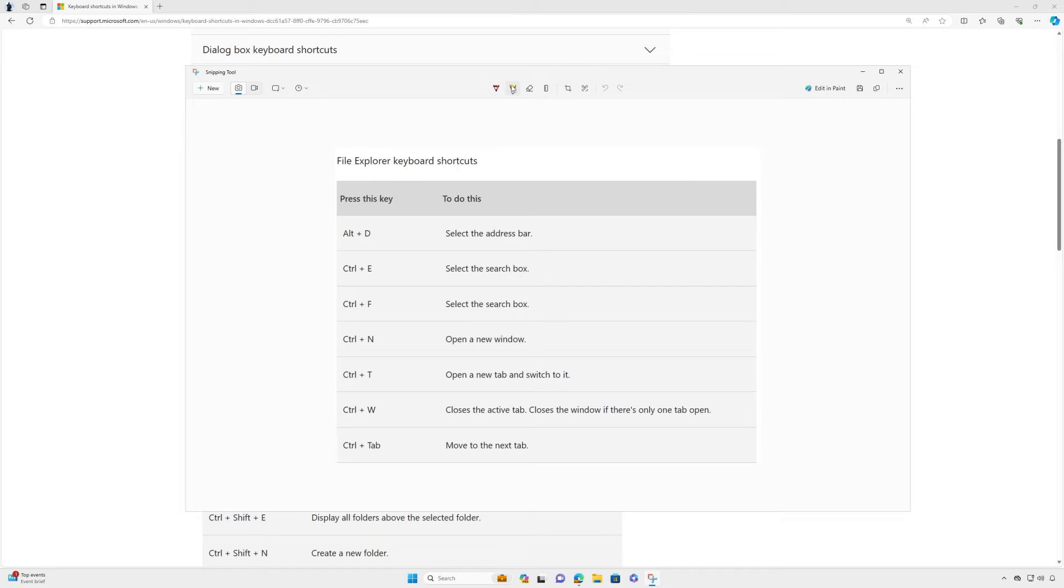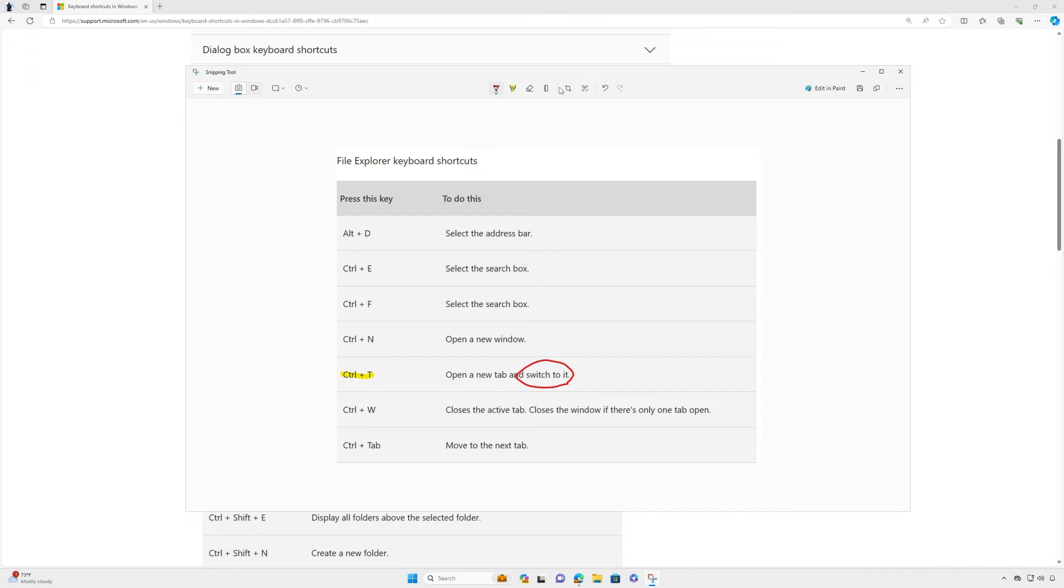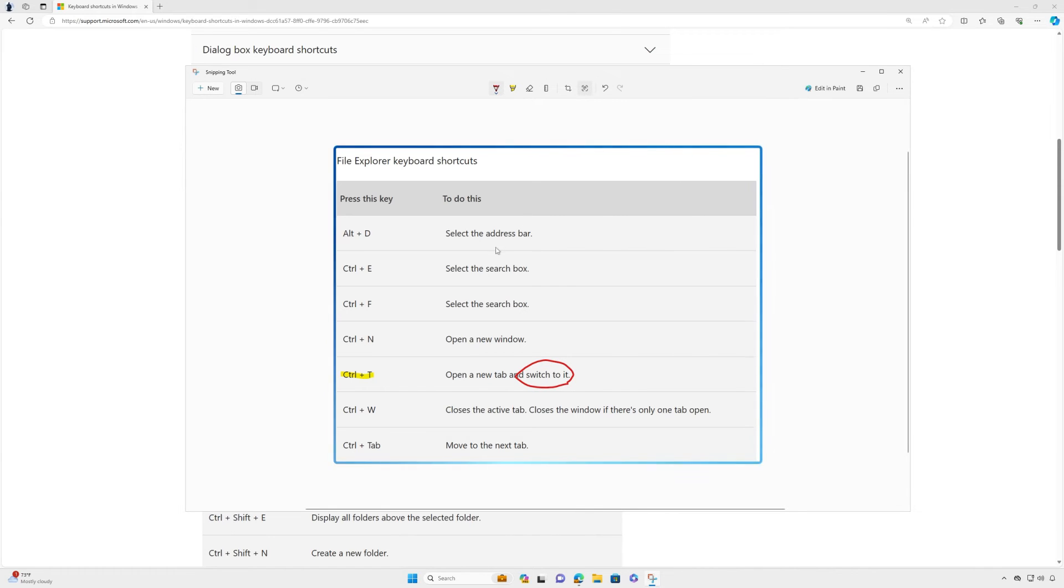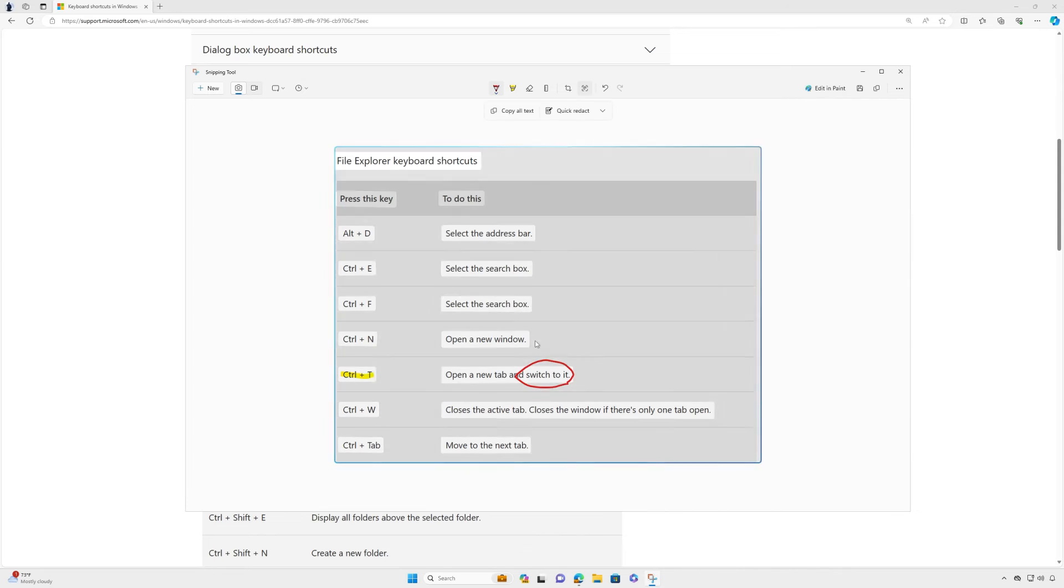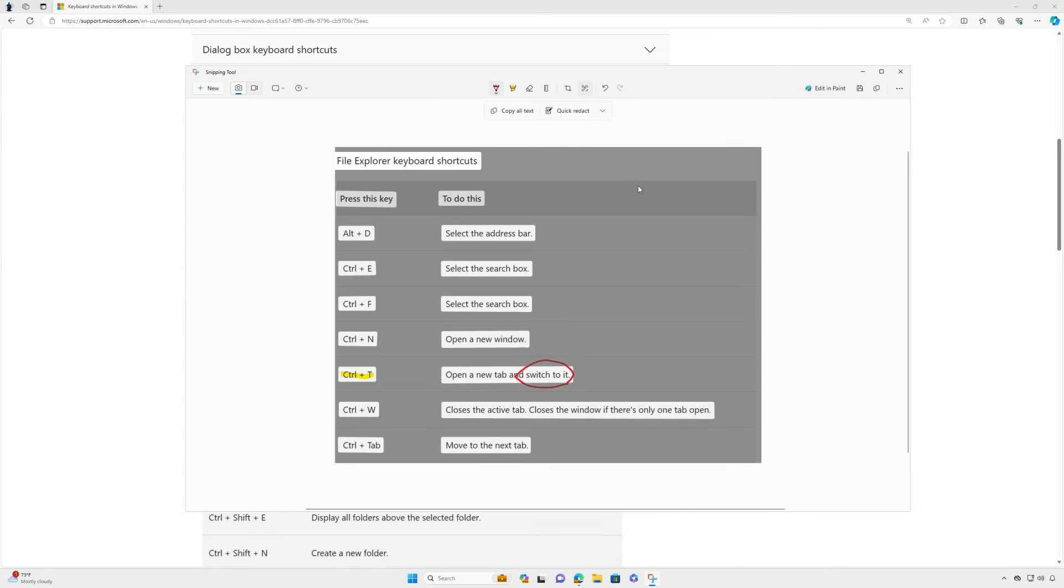Once you've captured your screenshot, you'll have the ability to annotate and crop. Click on the pen or highlighter tool to draw on your image. You'll also see powerful new options to help you extract and redact text. Select the text actions icon and Snipping Tool will highlight all text displayed in the screenshot so you can easily copy it.